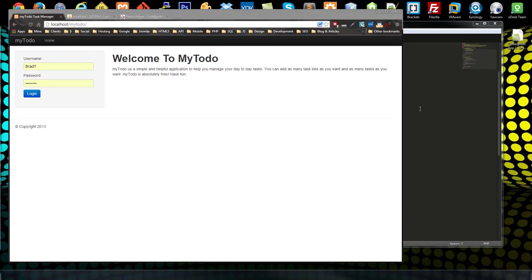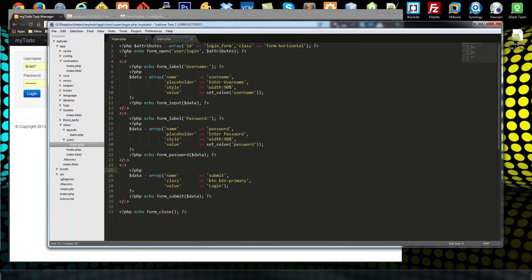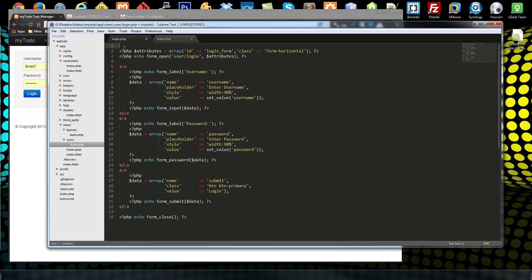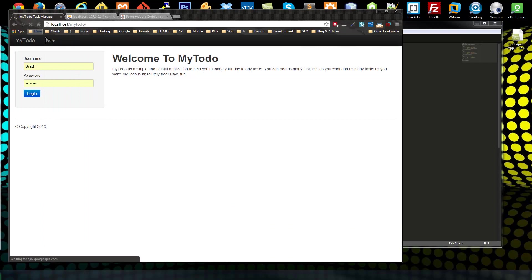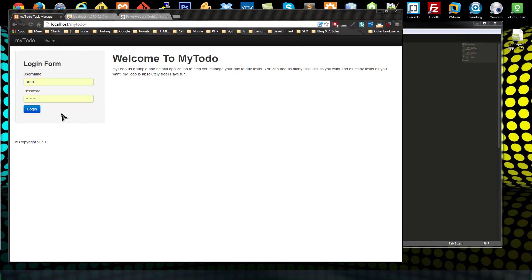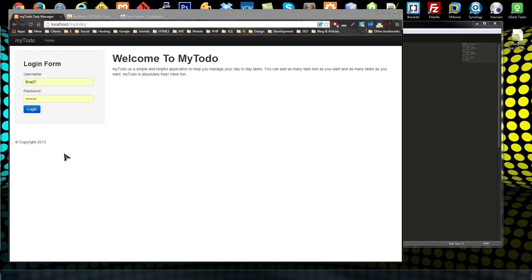I want to put a heading in there, so let's go back to login and add an h3 tag. Our login form is all set. I'll stop here and in the next video we'll create the user's controller, have this form submit, and look at the form validation library.